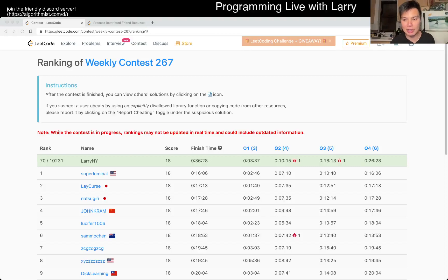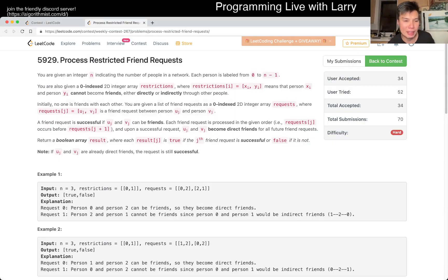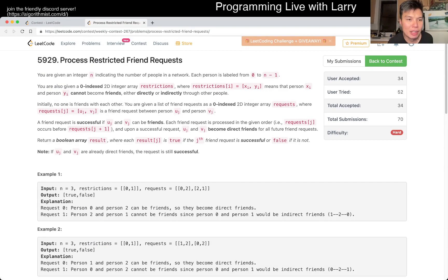Hey, hey everybody, this is Larry. This is me going with Q4 of the Weekly Contest 267, Process Restricted Friend Requests.